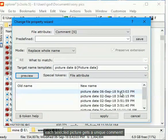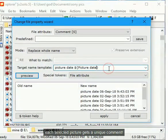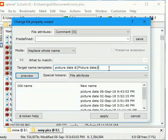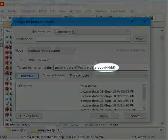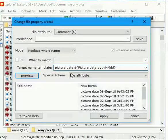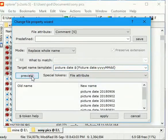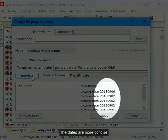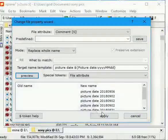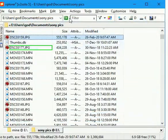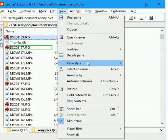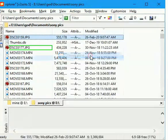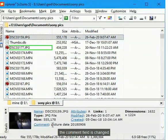Each selected picture gets a unique comment. We can change the date format on the spot. The dates are more concise. The comment field is changed.